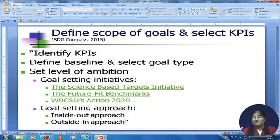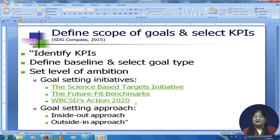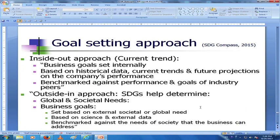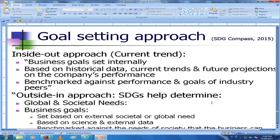When defining the scope of our goals, we may use one of two approaches: the inside-out approach, which is the current trend, or the outside-in approach. In the inside-out approach, business goals are set internally based on historical data, current trends, and future projections on the company's performance. You benchmark against the performance and goals of industry peers — should we match up to them, set our own goal, or overshoot what they have done? We set goals internally, compare where we are to where we want to go, and align ourselves with the benchmark.